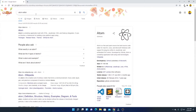Let me tell you that Atom is a free and open source text and source code editor for all operating systems. Here in this video we are going to discuss how we can download and install Atom Editor on Windows 11.